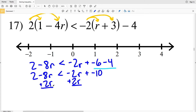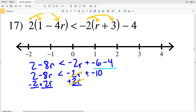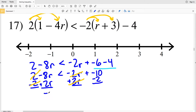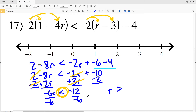I'll add 2R to both sides to get the variable on the left, and at the same time subtract 2 from both sides. Negative 8R plus 2R is negative 6R, and that is less than negative 10 minus 2, which is negative 12. Dividing by negative 6 — remember, when dividing by a negative you flip the inequality — gives R is greater than negative 12 divided by negative 6, which is positive 2. I'll circle 2 and shade everything to the right.